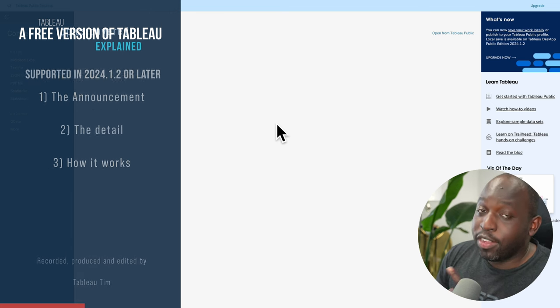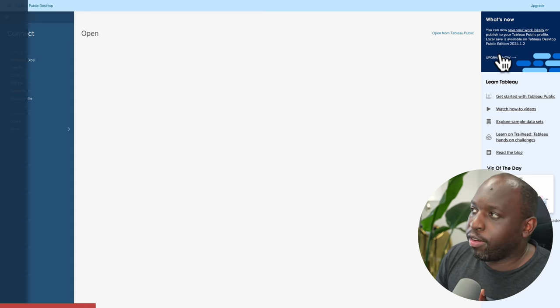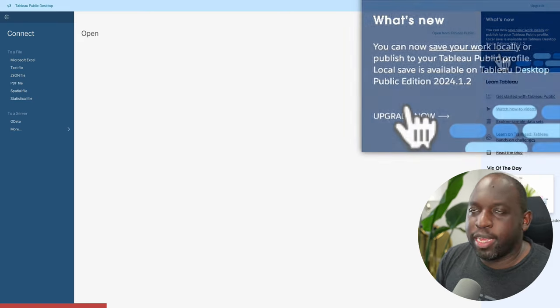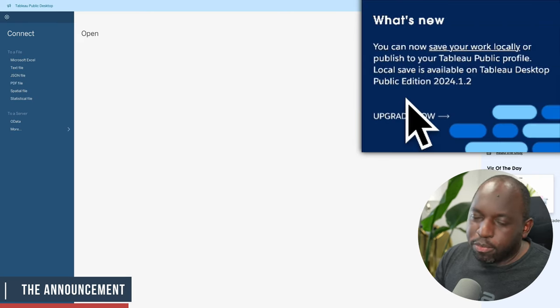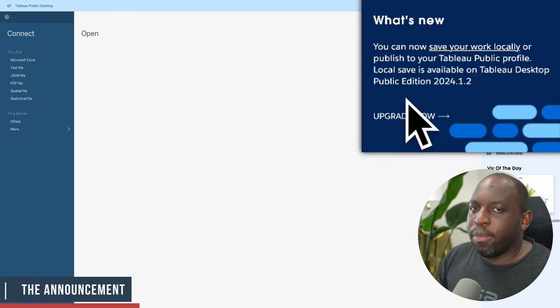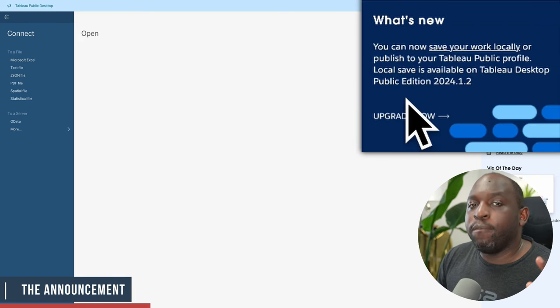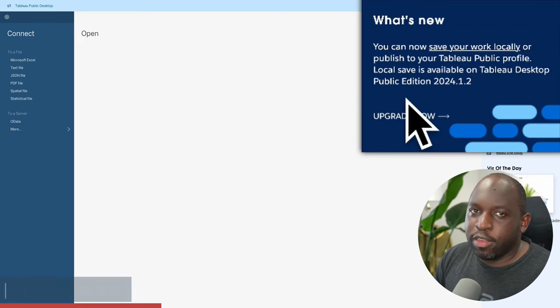You can actually see that pop-up here inside of Tableau Public. Over on the right-hand side, there's a nice big blue pop-up telling you, hey, you can now save locally.